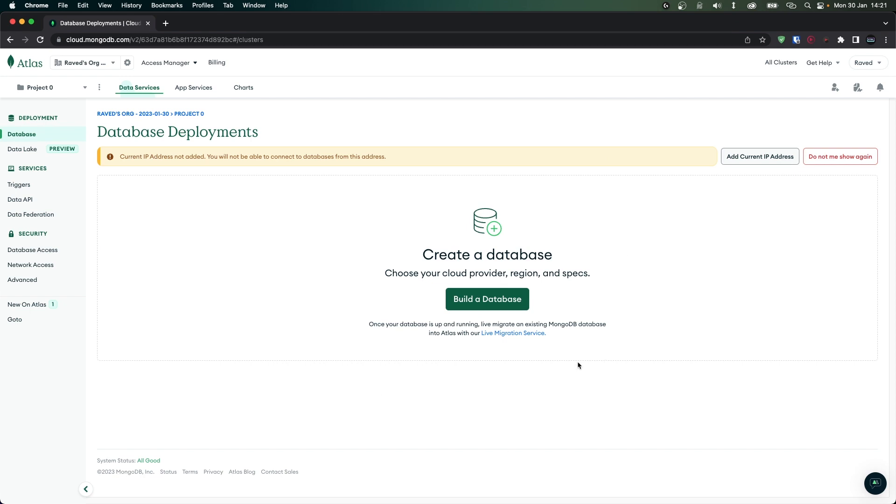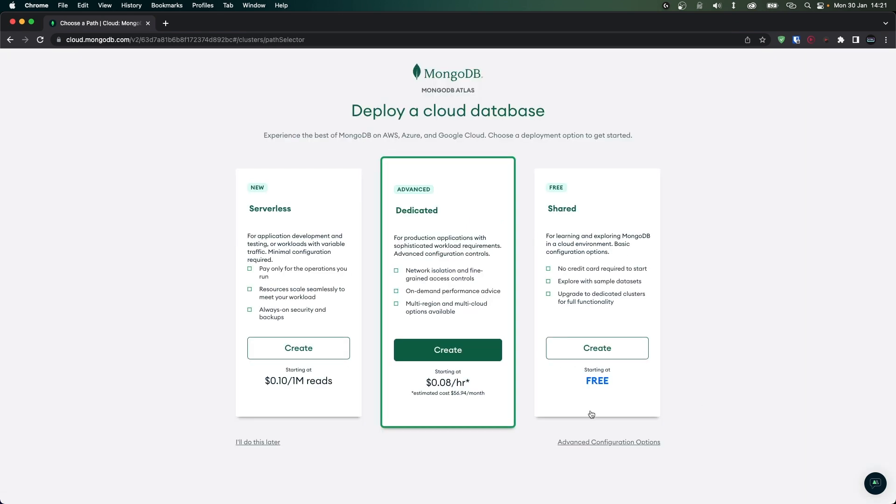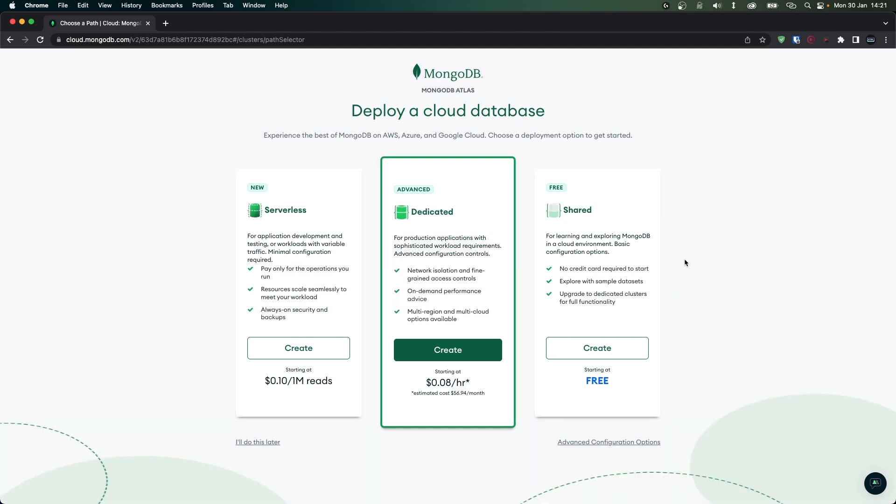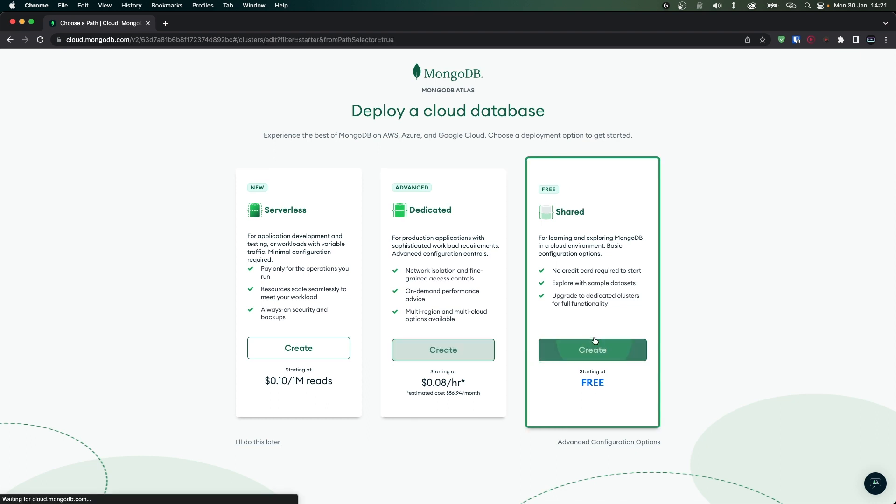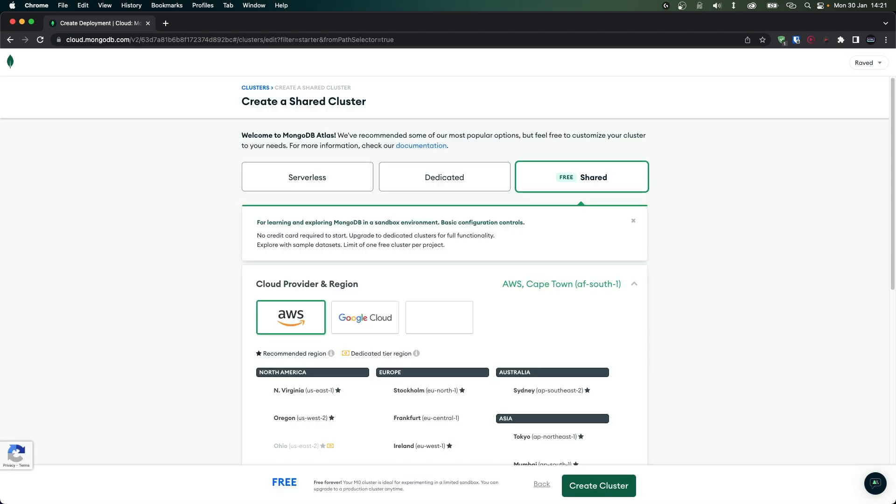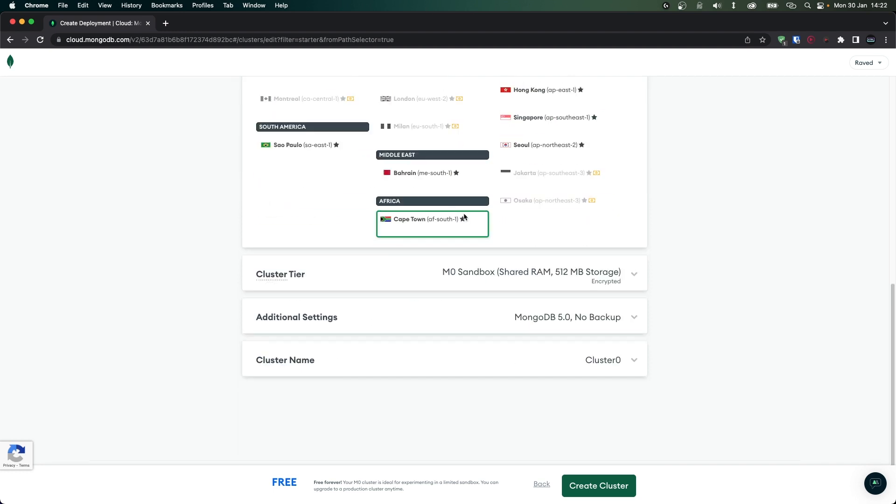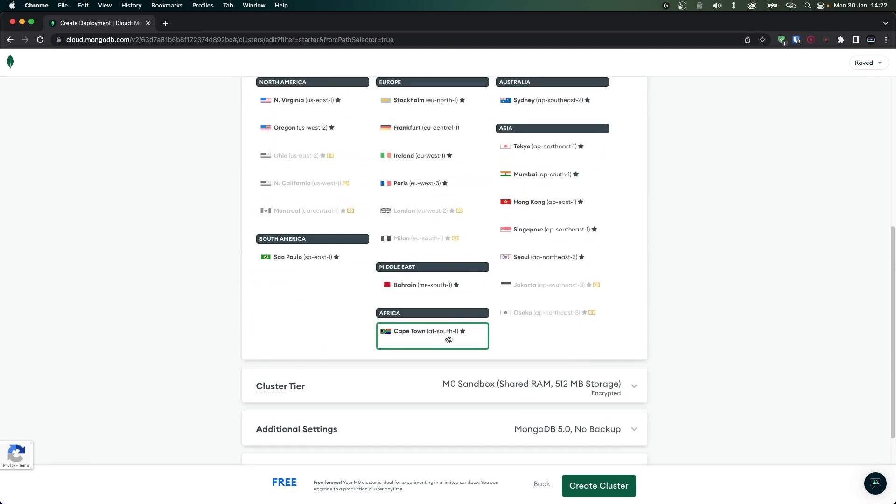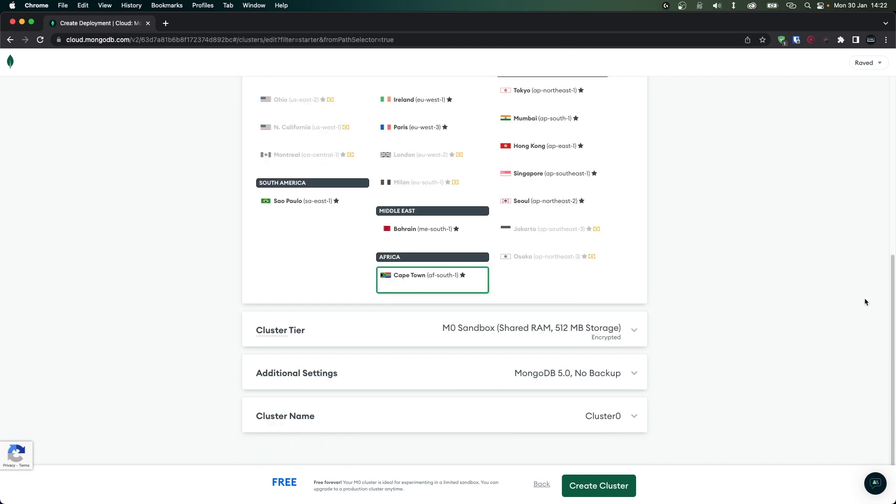Over here click on build a database and it's going to show you the pricing. Of course we're not going to pay for anything, so just click on create under the free option. Now from here you'll be asked to choose where you want to create your server using what service. I'll just use AWS and I'm going to choose Cape Town for my server location. Under the cluster tier area you'll see we get 512 MB of storage, which to be honest is a decent bit, especially considering that it's free. If for some reason 512 MB is not enough for you then you need to install MongoDB locally.